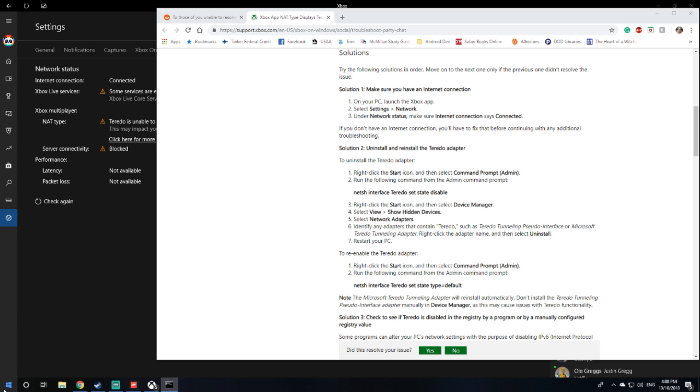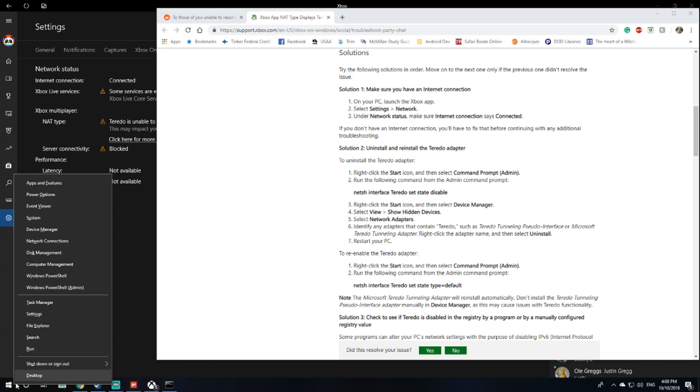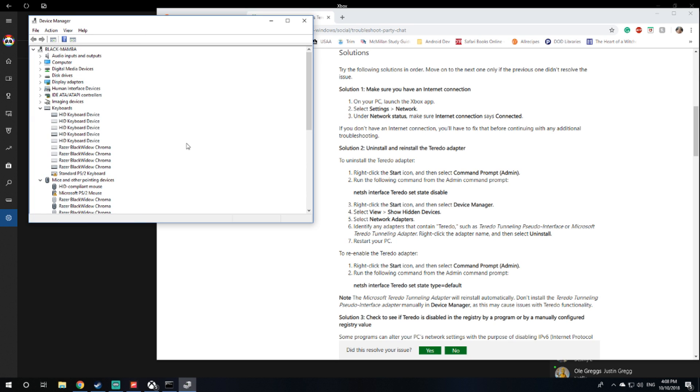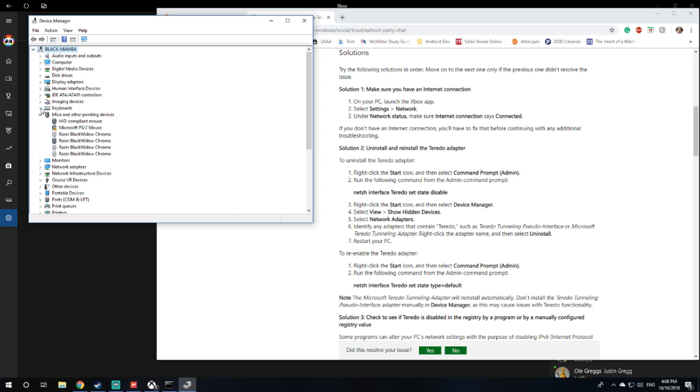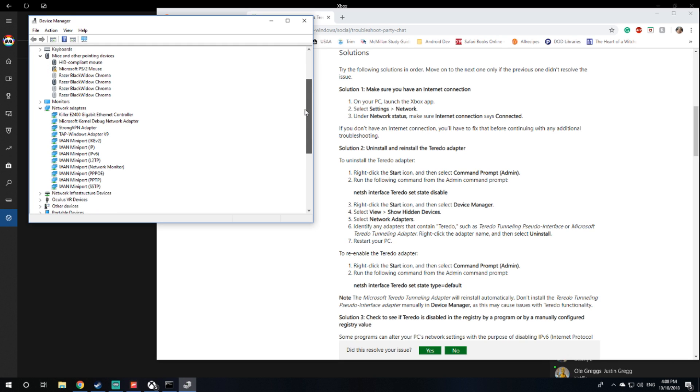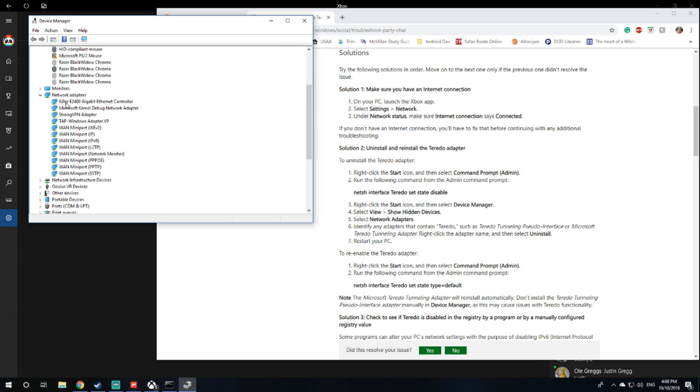Click on view, show hidden devices, go to network adapter. Identify any adapters that contain Teredo such as Teredo tunneling pseudo interface or Microsoft Teredo tunneling interface, right click the adapter and choose uninstall.